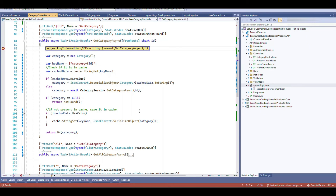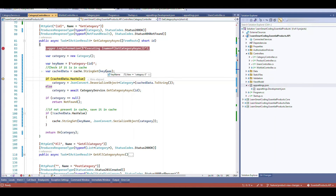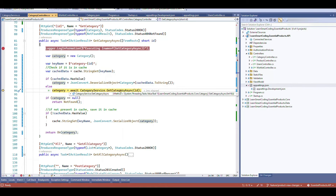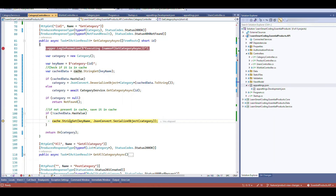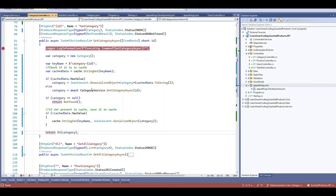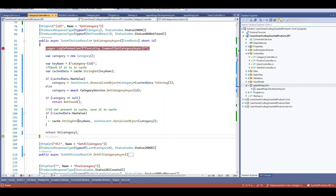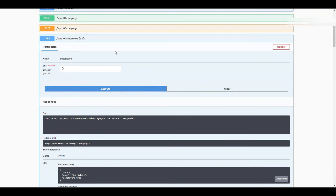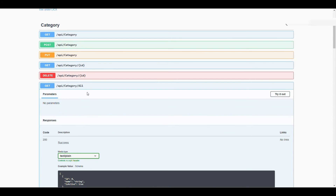Let's debug with ID 3. The key 'category-3' is not in cache, so HasValue is false — we retrieve from the database, get the data, then call SetString to serialize and store it. Now let's hit the same endpoint again. This time there is a value in cache, so we deserialize and return the data without touching the database at all. That's the whole intention of the cache mechanism.